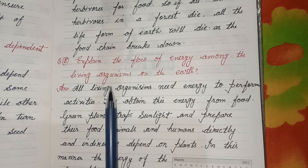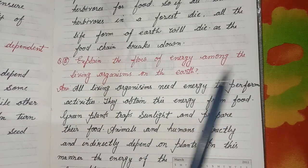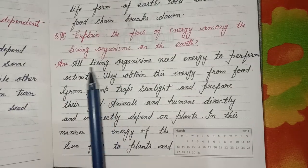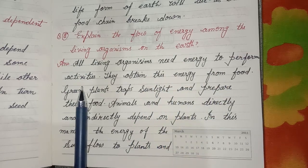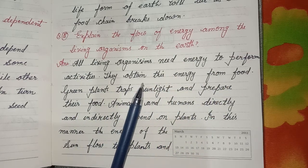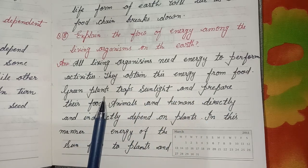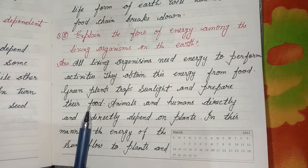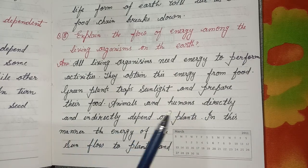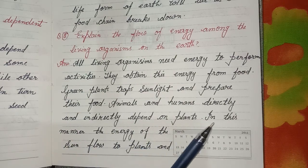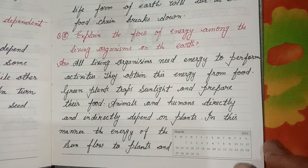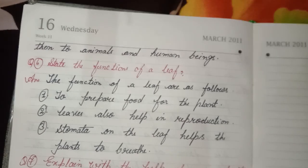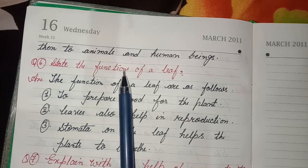Fifth question: Explain the flow of energy among the living organisms on Earth. Answer: All living organisms need energy to perform activities and obtain this energy from food. Green plants trap sunlight and prepare their food. Animals and humans directly and indirectly depend on plants. In this manner, the energy of the sun flows to plants and then to animals and human beings.